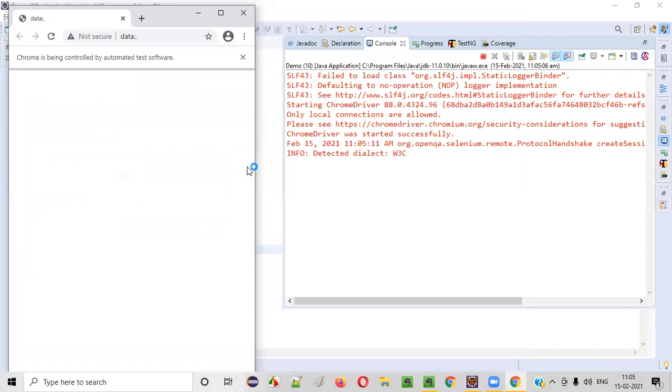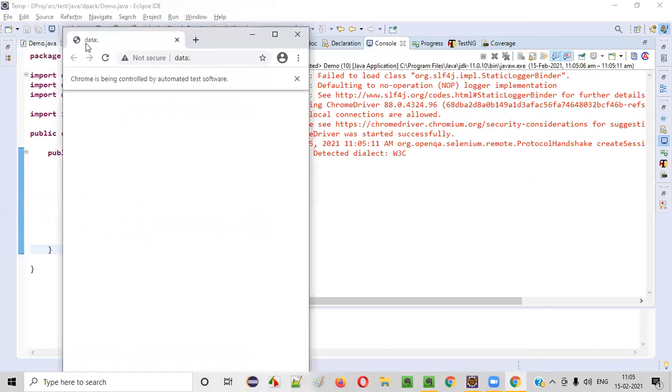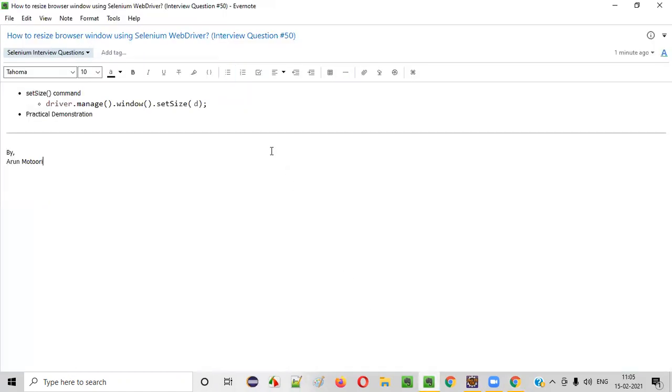You see the Chrome browser got resized to 500 width and 900 height. So I hope you got the answer for this Selenium interview question. That's it. Thank you. Bye.